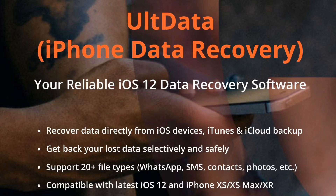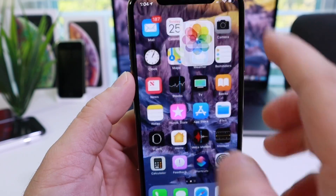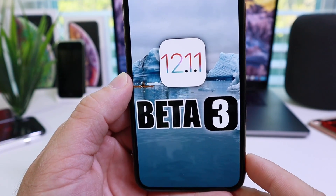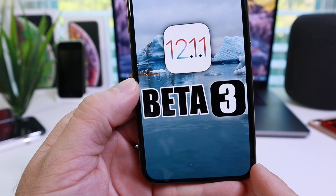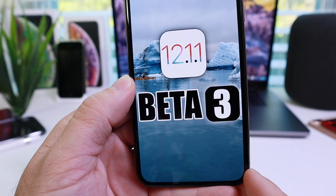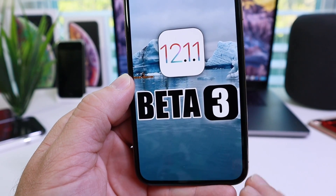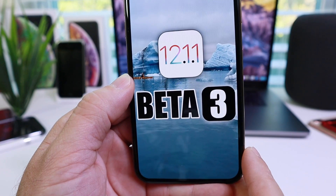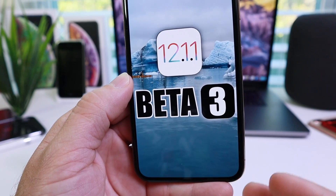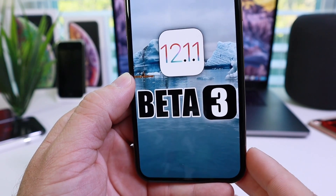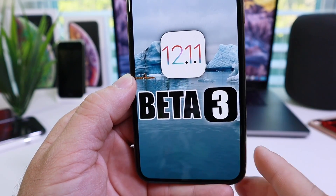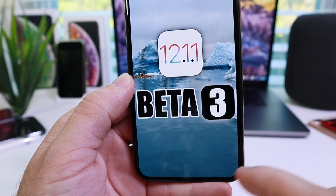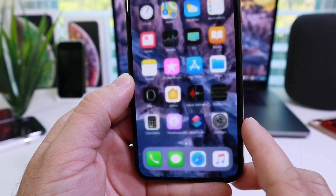Today we're talking about iOS 12.1.1 beta 3. The software has been out for approximately two weeks now, and Apple has yet to release any additional betas. In this video I'm going to be explaining when we can expect a release date, why we haven't seen any additional betas, new features coming with this software, and also sharing my personal experience.